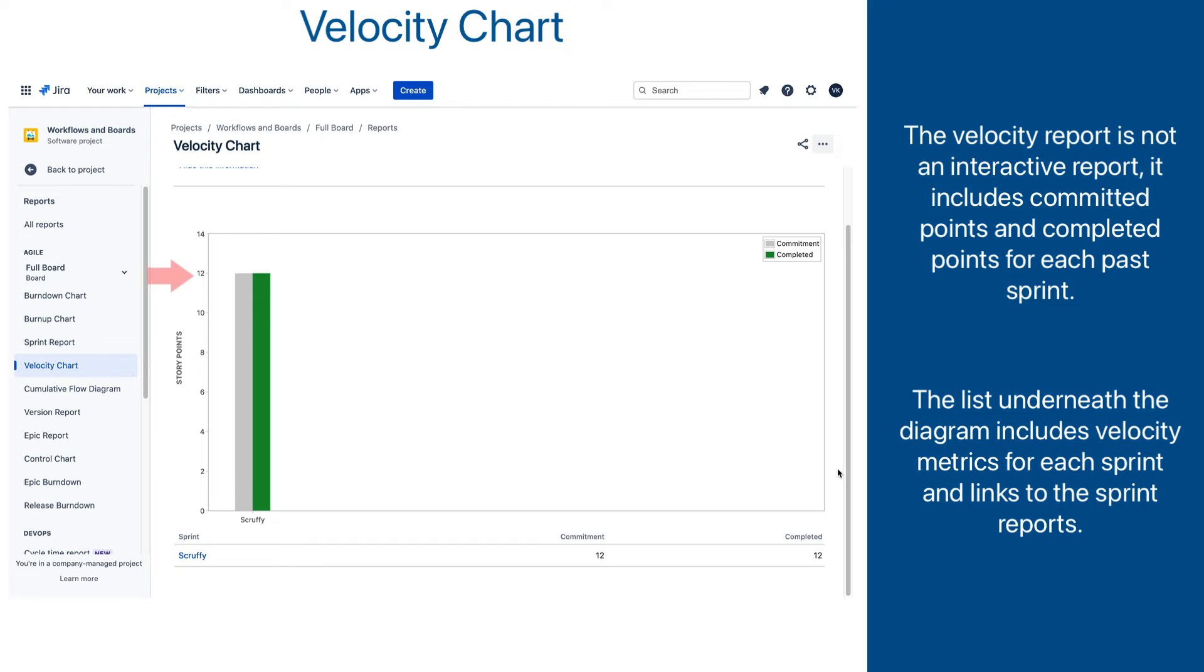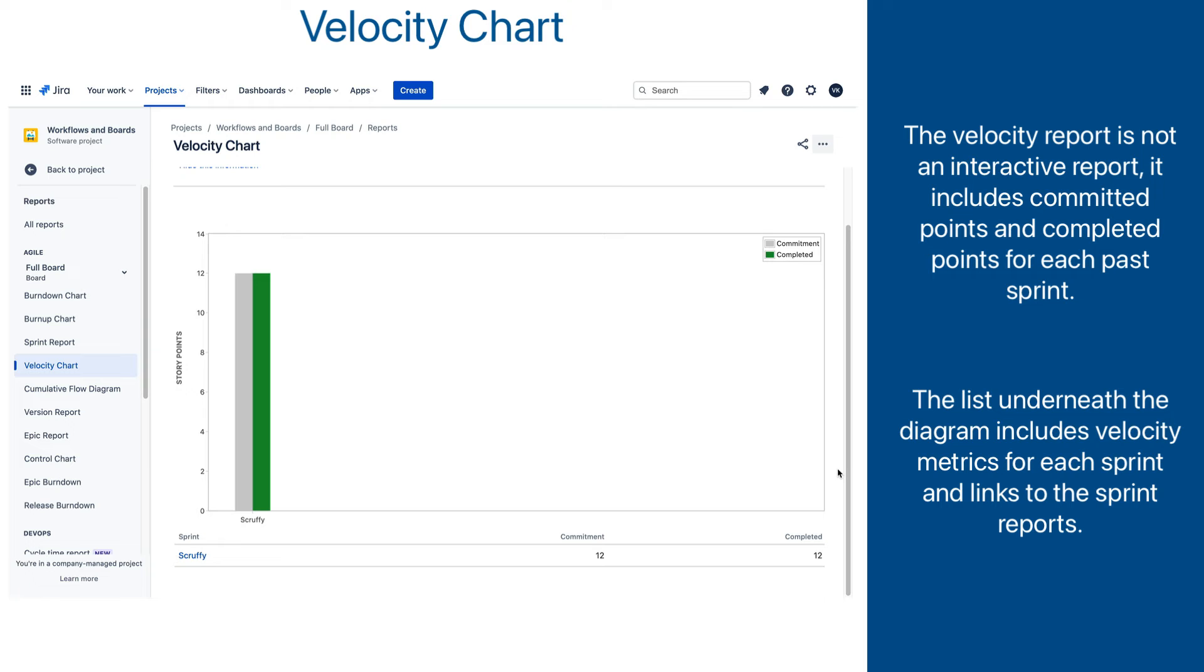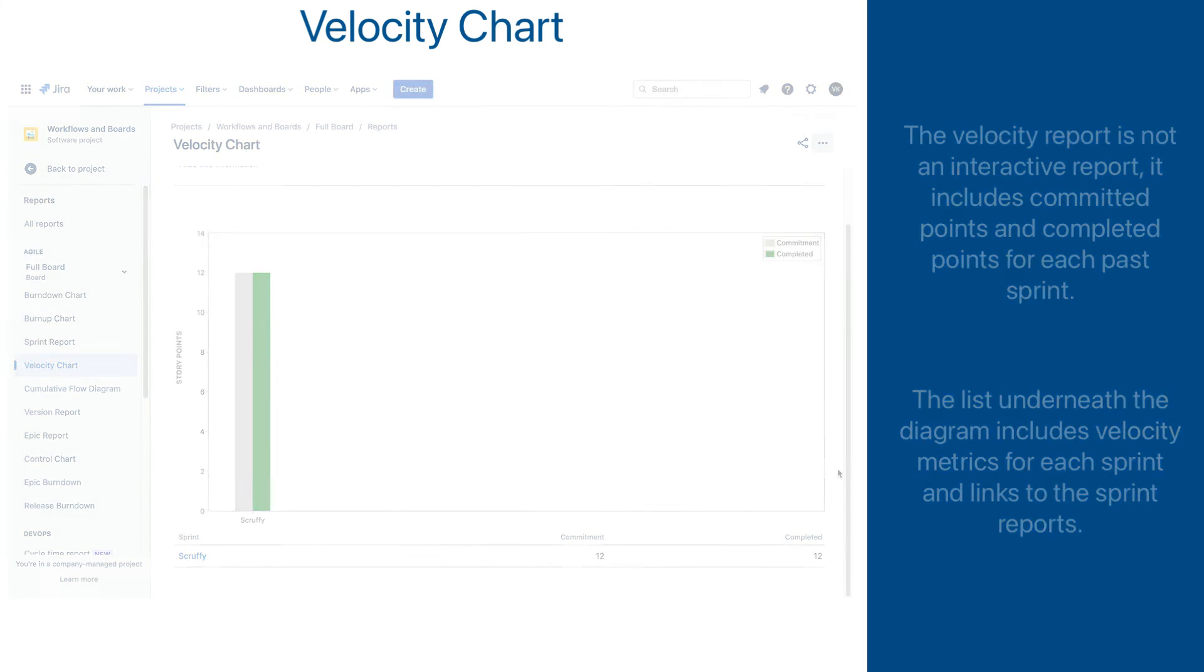We see here that for the Scruffy sprint, we planned 12 points and completed 12 points of work. However, our project is a course project, and as such, sometimes it might not reflect things as a real project would. As you can expect, this kind of perfect match does not happen very often, as no one can plan that well.